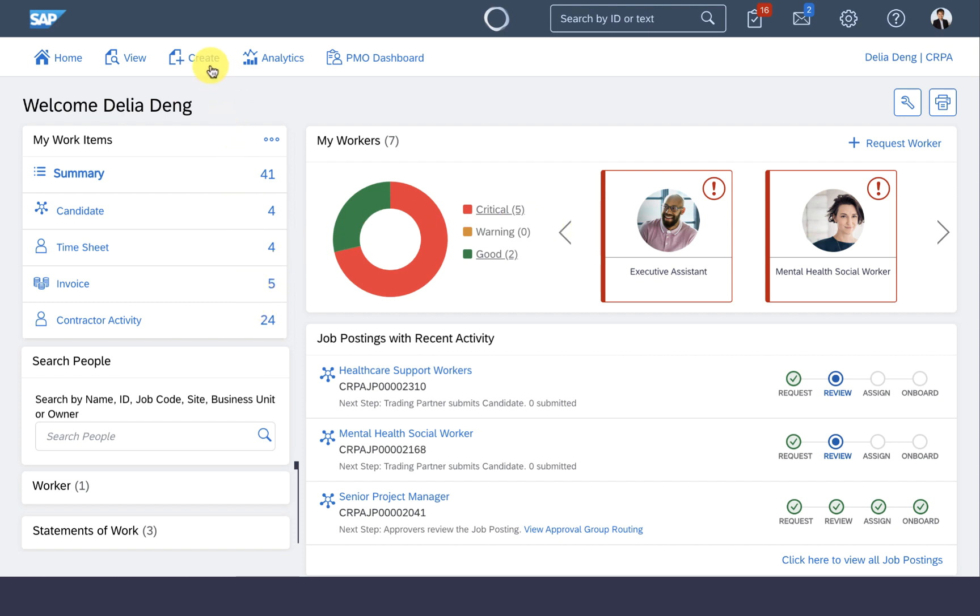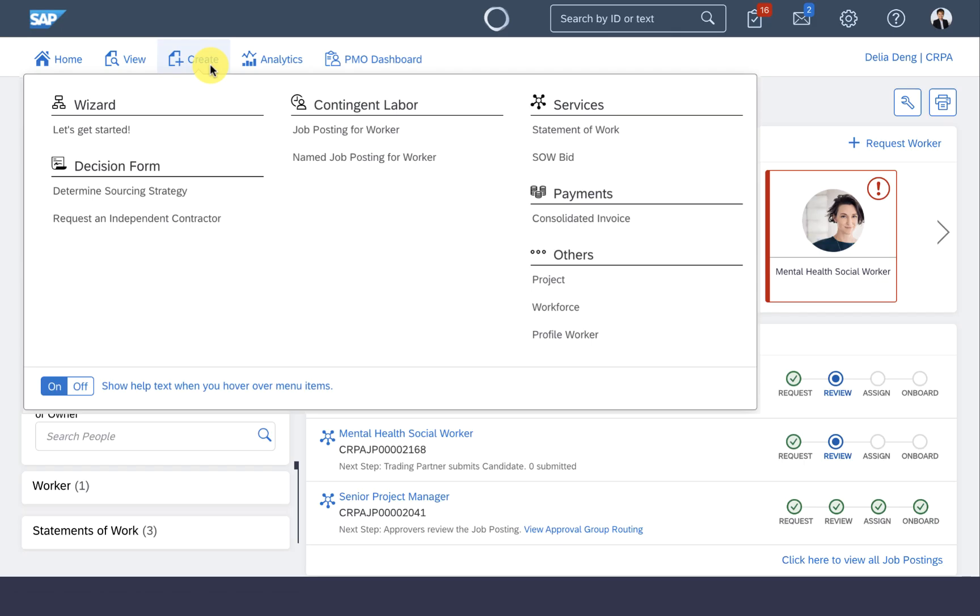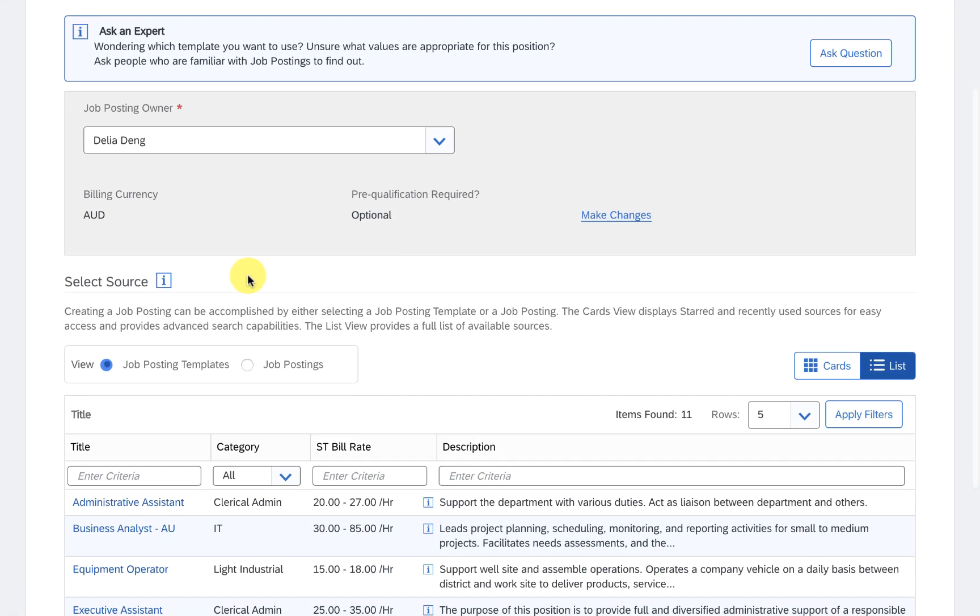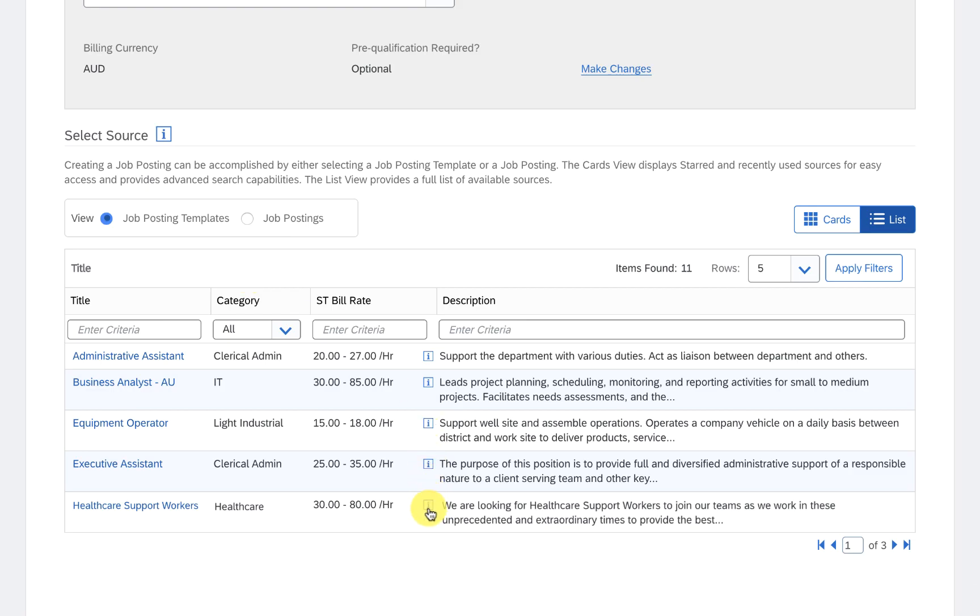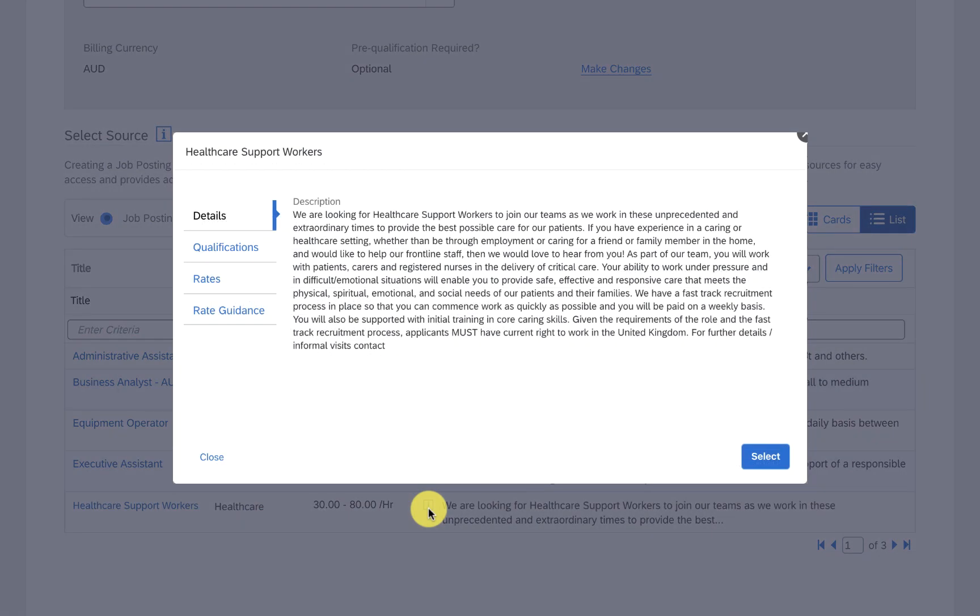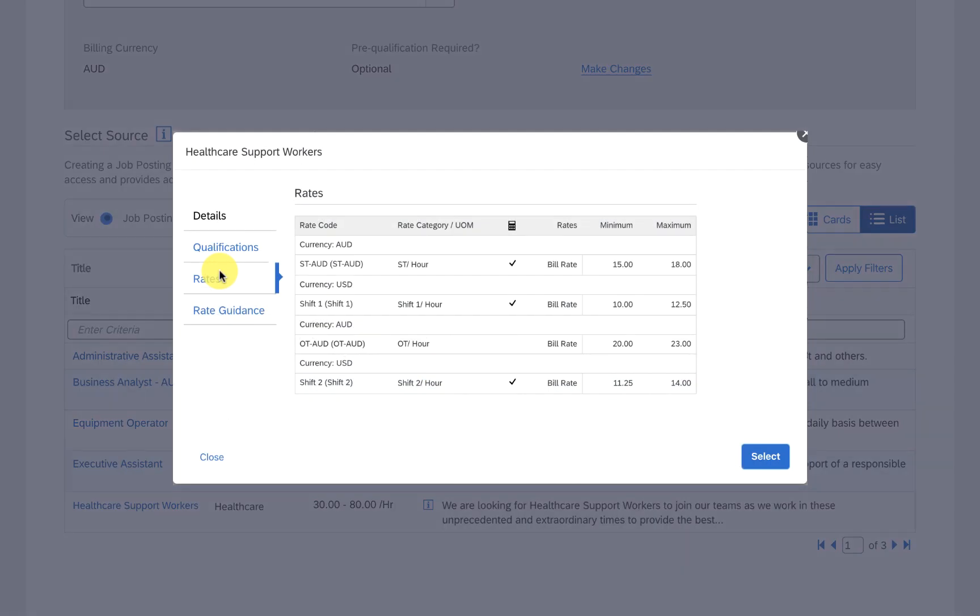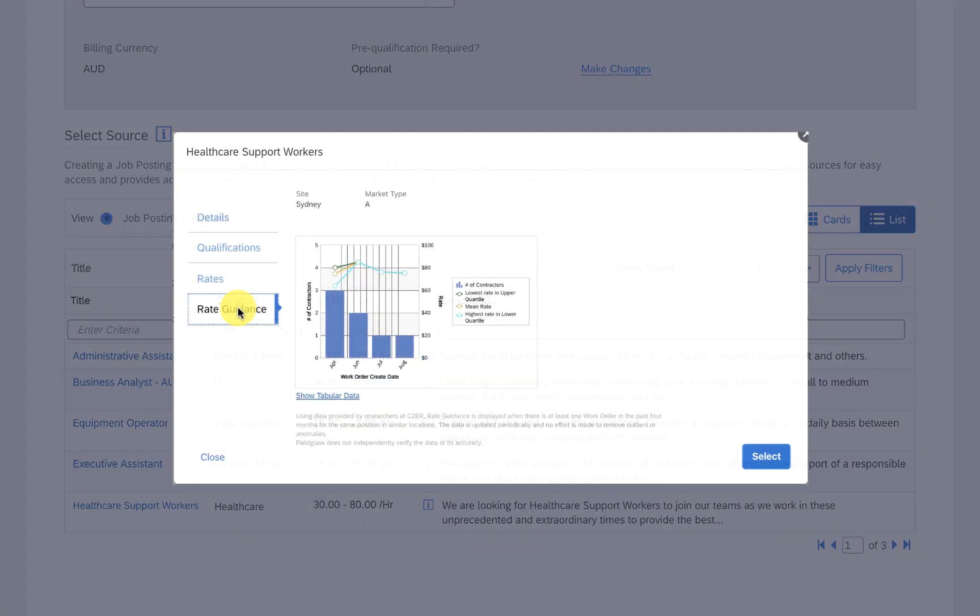At the moment, I'm in desperate need for healthcare workers, and I don't have time to type out a whole job description. Perhaps there's some guidance here. Because of my role and previous hires, it looks like the system's built in the job description, the rate cards, and even the bill rates in different locations. How intelligent.